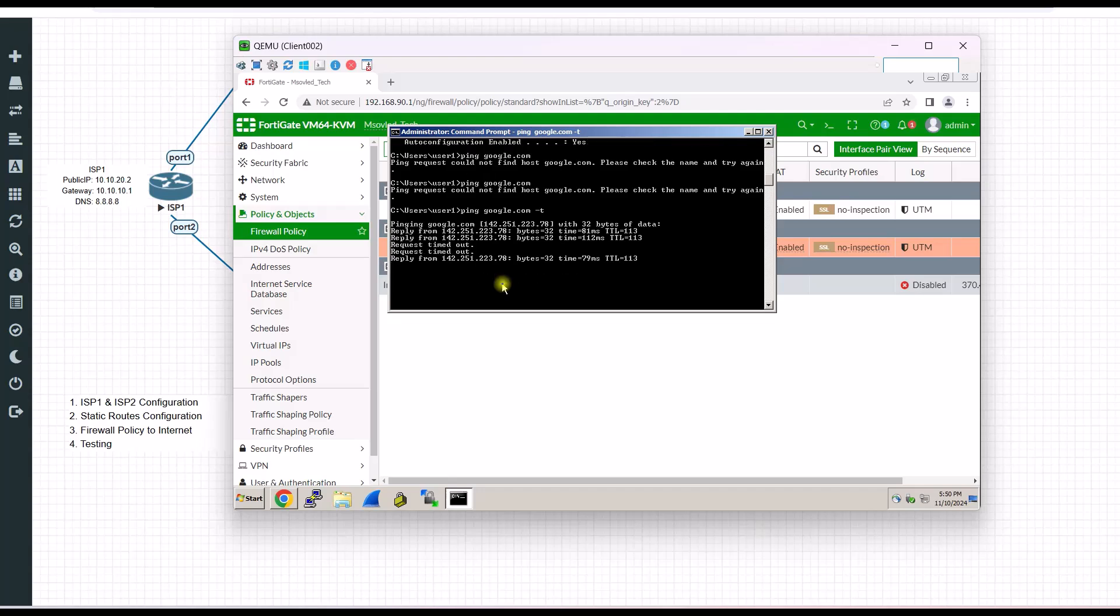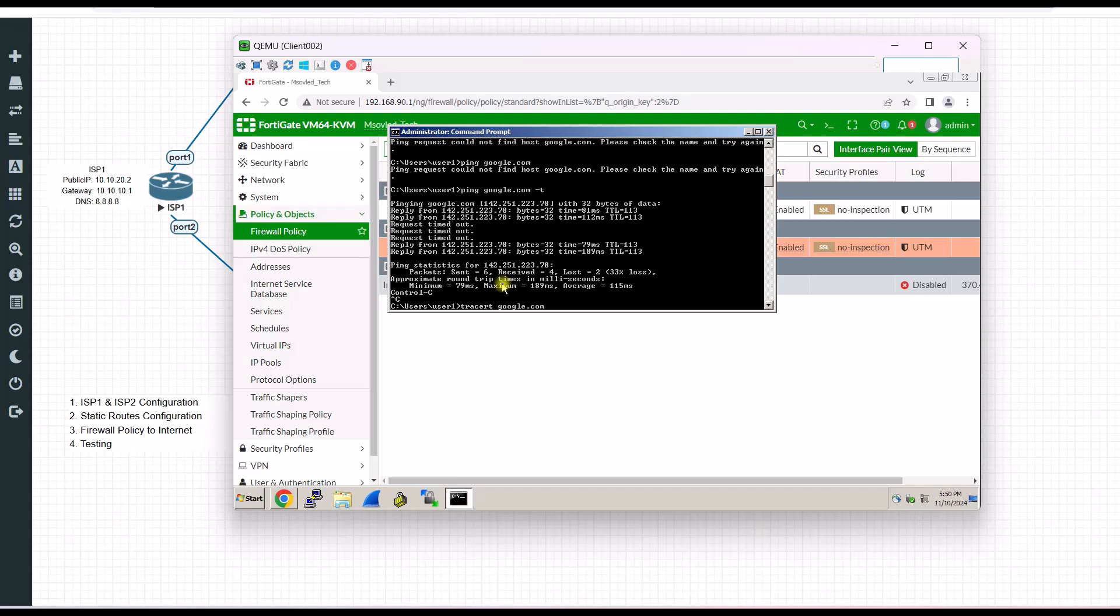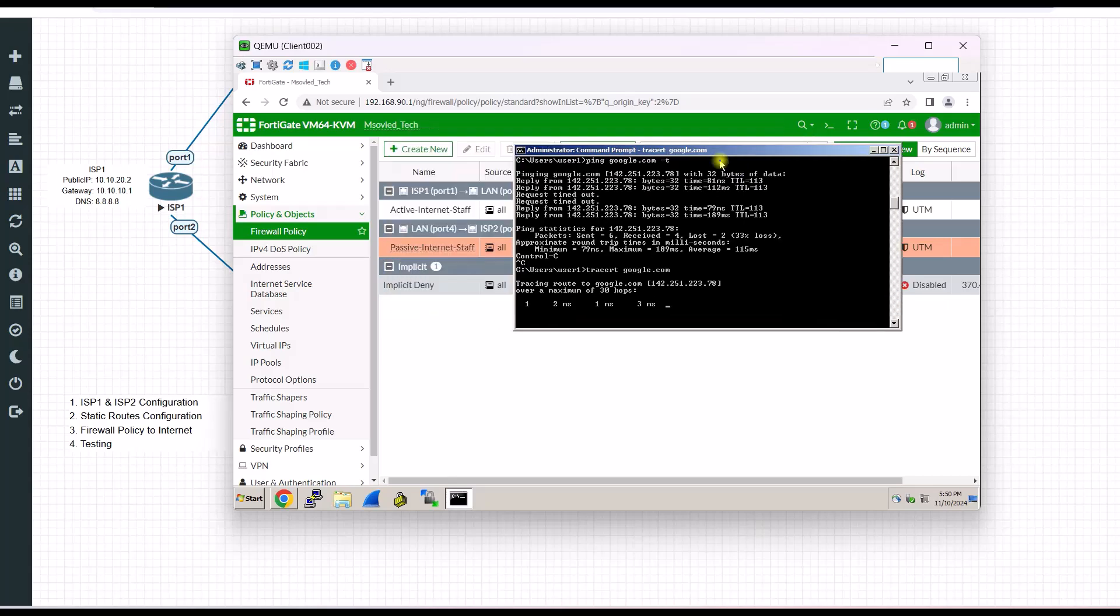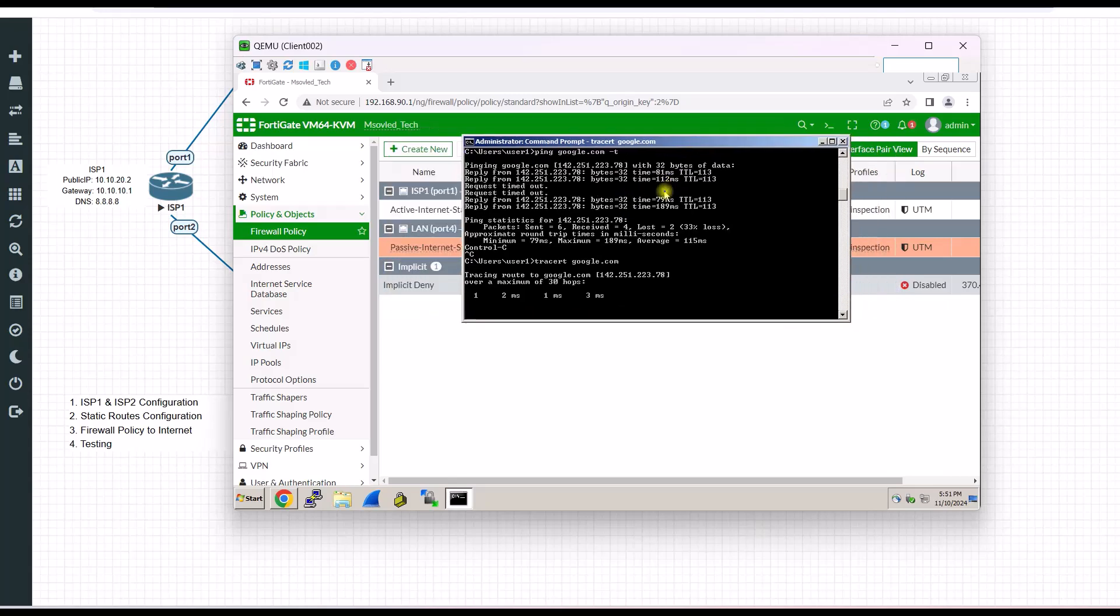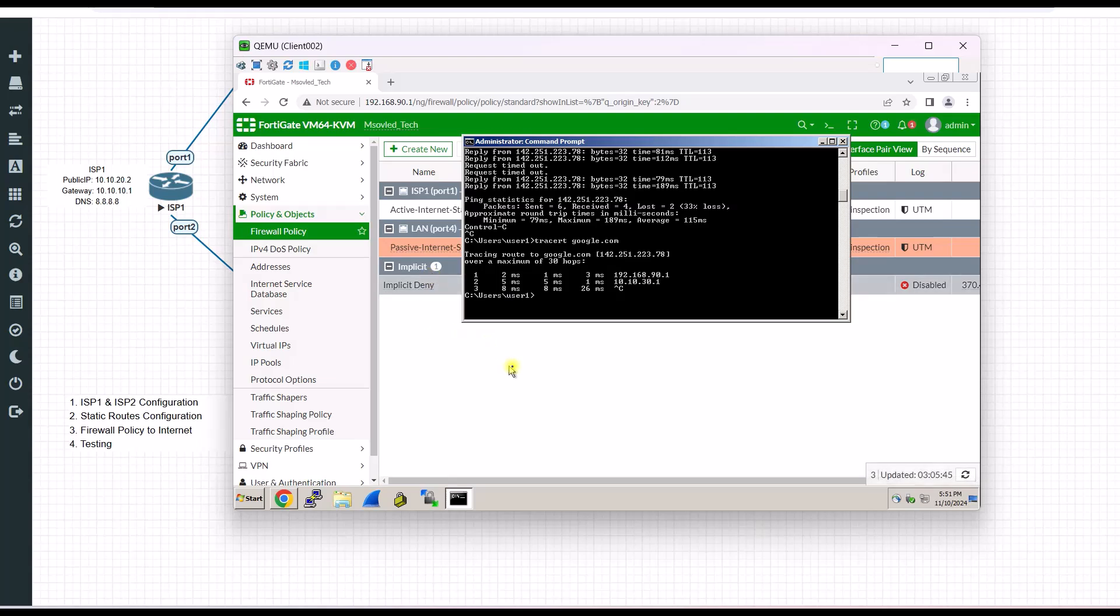Now I will check traceroute. I want to check which public IP that my client gets. Here is the gateway of my LAN. And here is the public IP of our server.